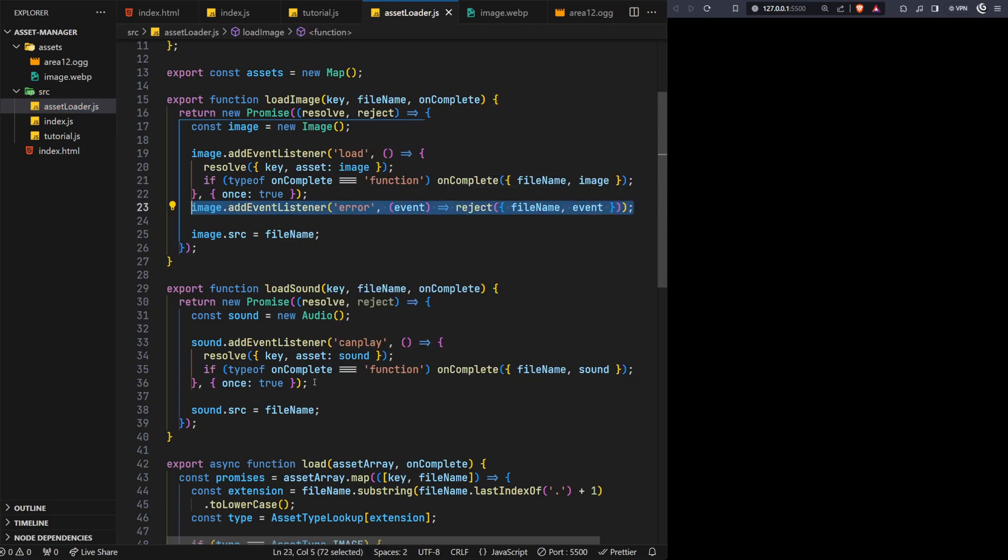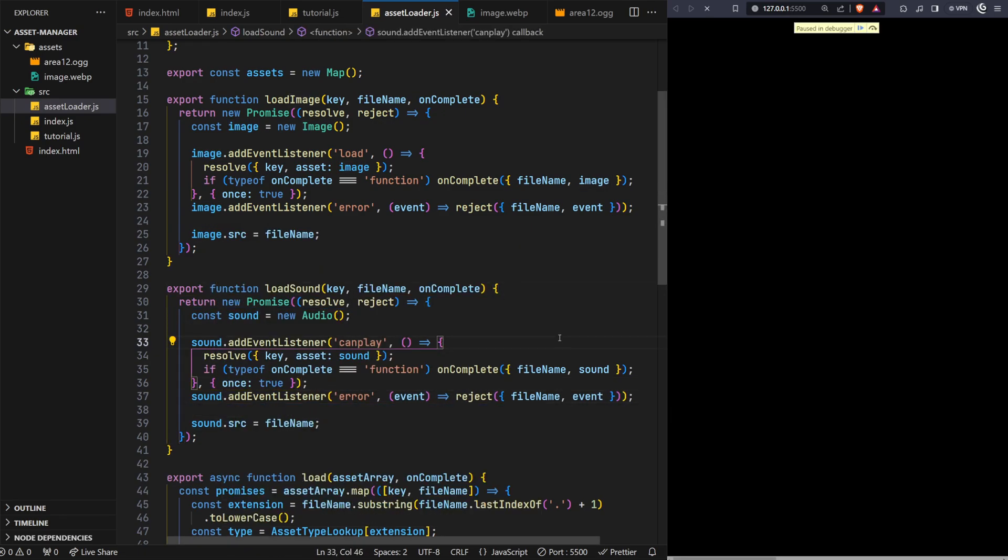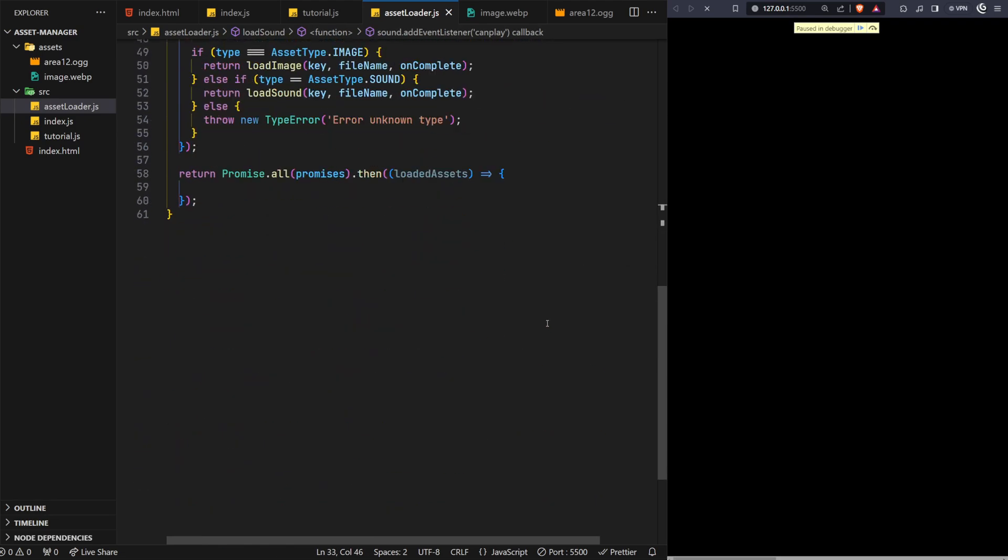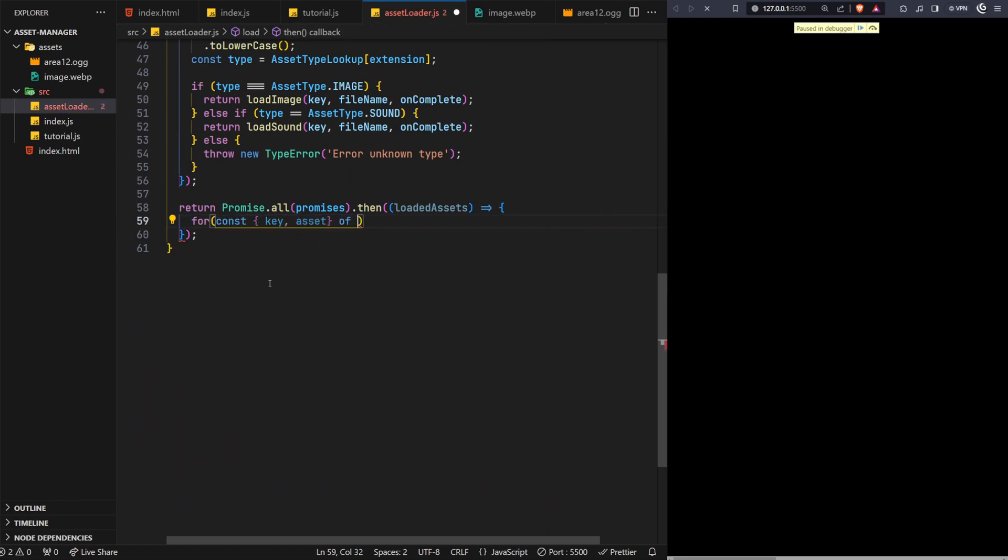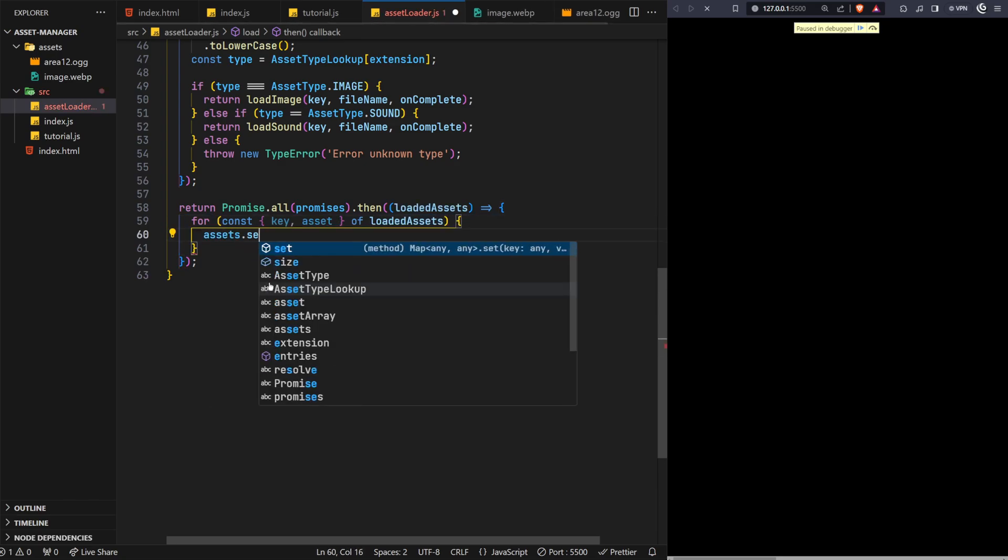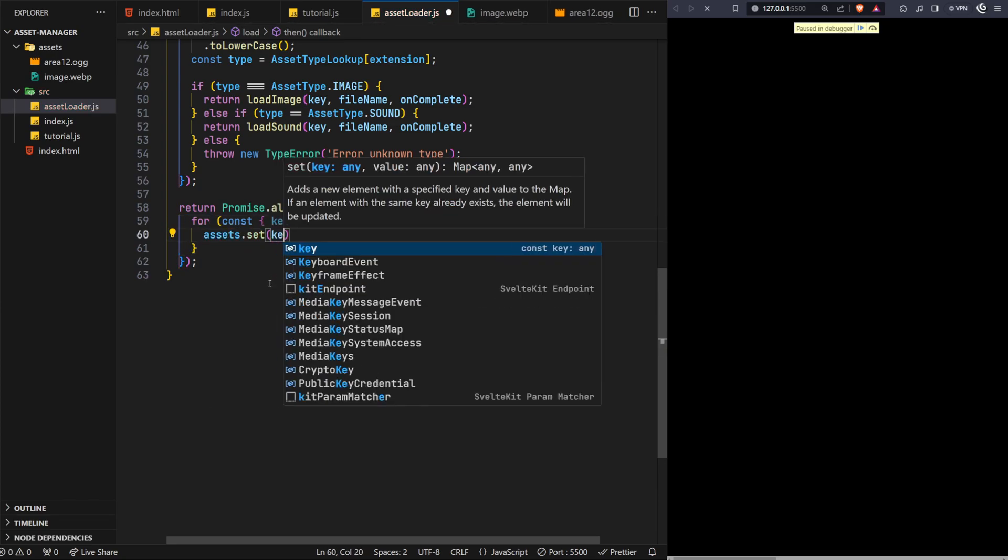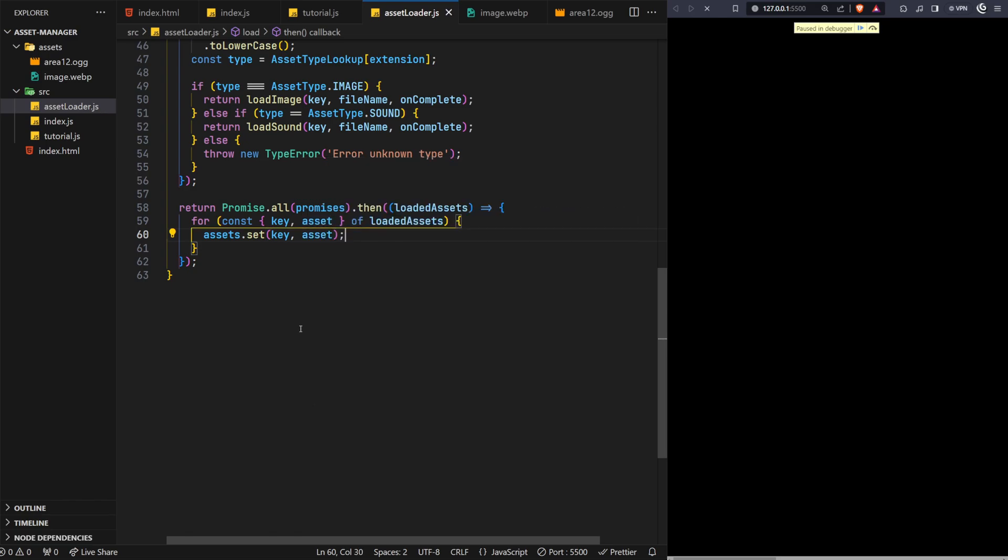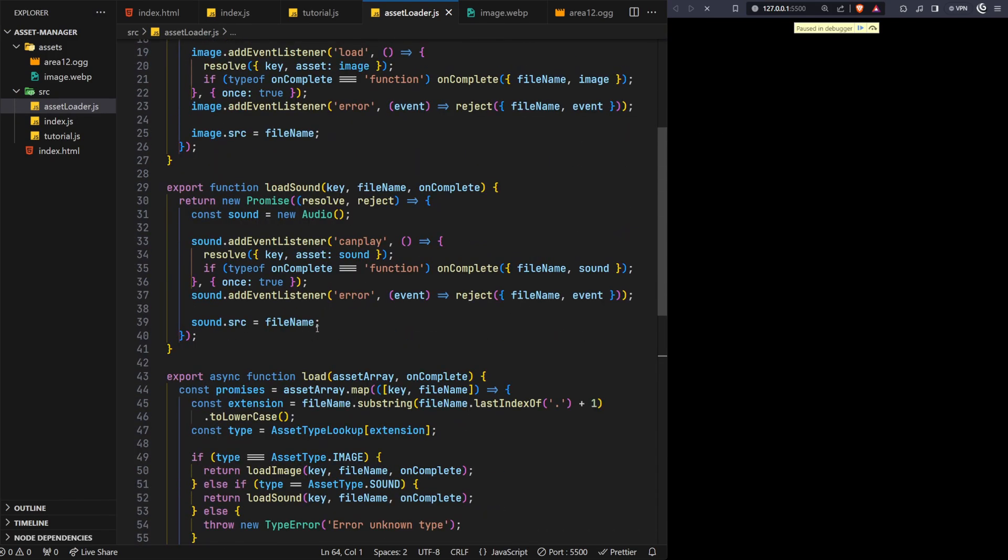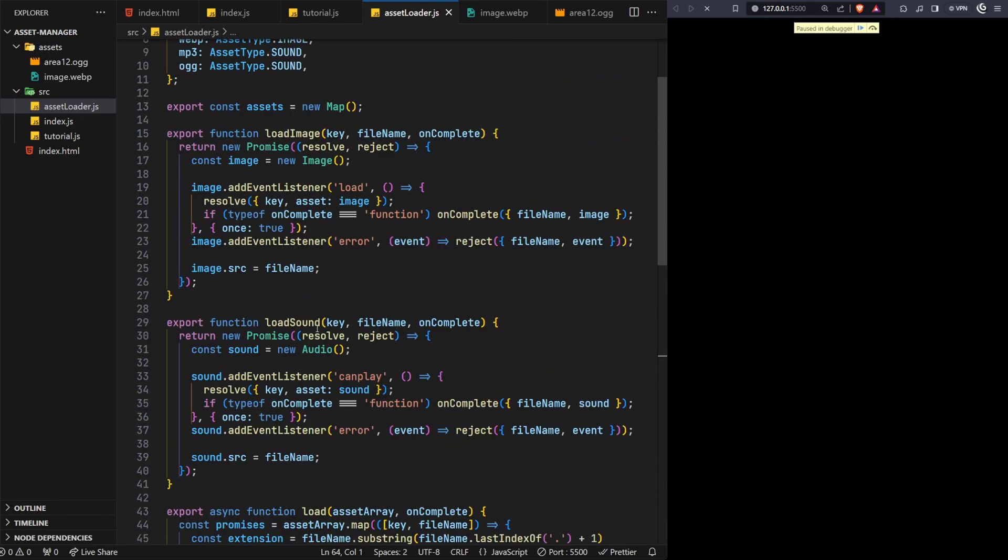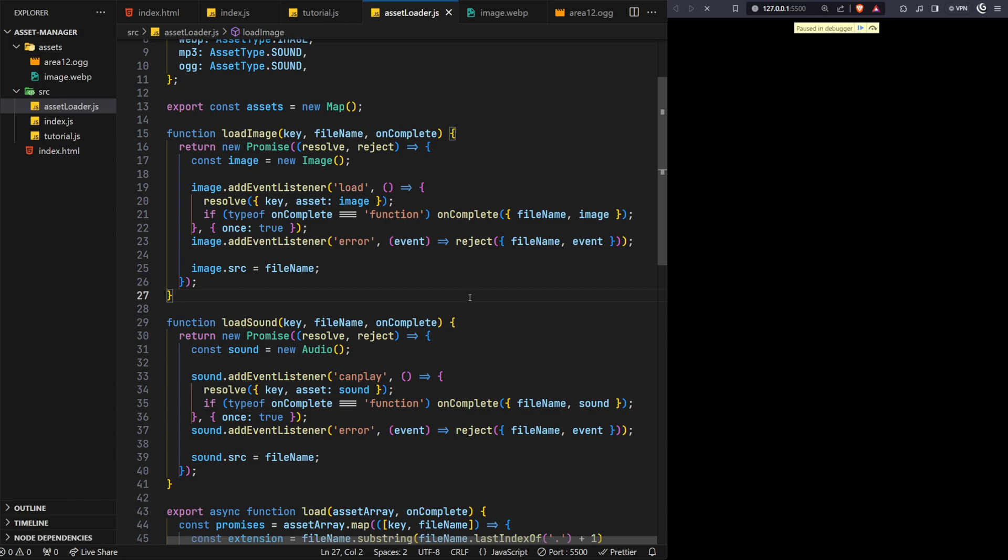With these functions now updated, we can finish up the load function. We'll now iterate over the loaded assets array and deconstruct the key and asset properties from each one. Finally, we can then use these values to add back the asset set function we've just removed, although we now have this in one place. And just before we move on, as we no longer want to provide access to the image and sound functions directly, we'll remove the export keyword from both of these functions to keep them private. And for the purpose of this video, we have our asset manager complete.